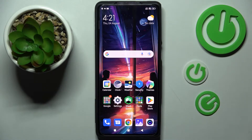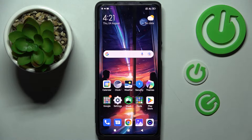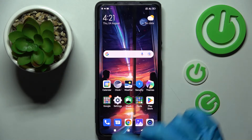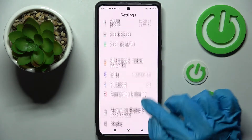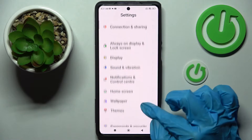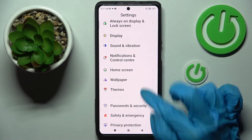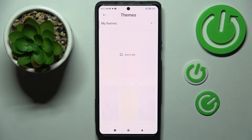In front of me is the Black Shark 5 Pro, and today I would like to show you how you can change the theme of this smartphone. First of all, you need to access Settings, scroll down, and choose Themes.